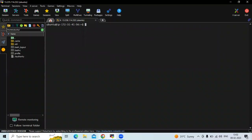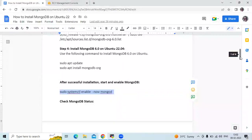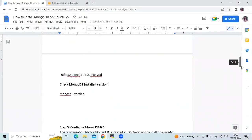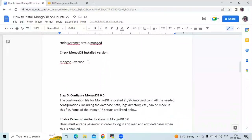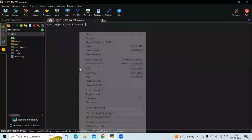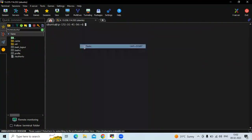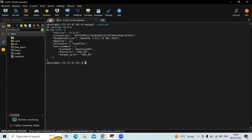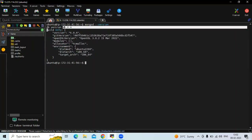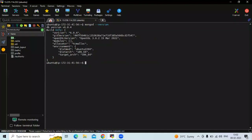Now let's clear the screen and check the next step. The next step is to check the MongoDB installed version. Let's check our MongoDB version. If you want to check the details, you can run the command mongod --version.